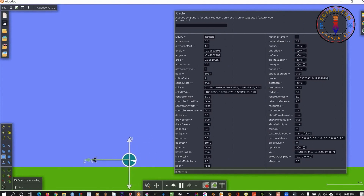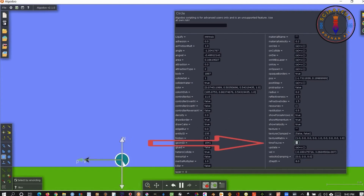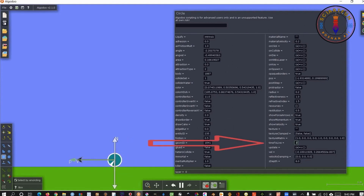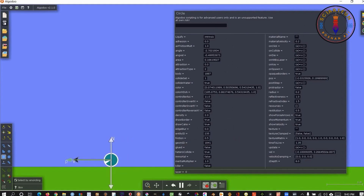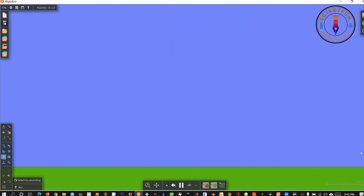If you change the value of this lifetime property to 1 second, it means the object will live for only 1 second and then it will disappear.